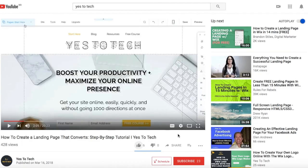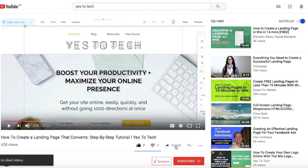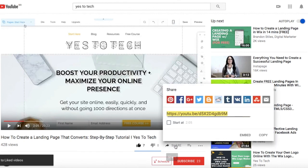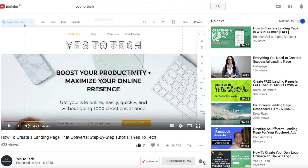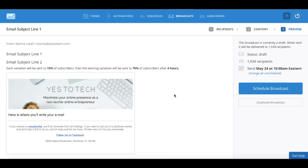If you liked this video, give me a like below, share it with your friends, and make sure to subscribe and hit the bell to be notified every time we post a new video. Thank you so much for watching, and I'll see you in the next video.